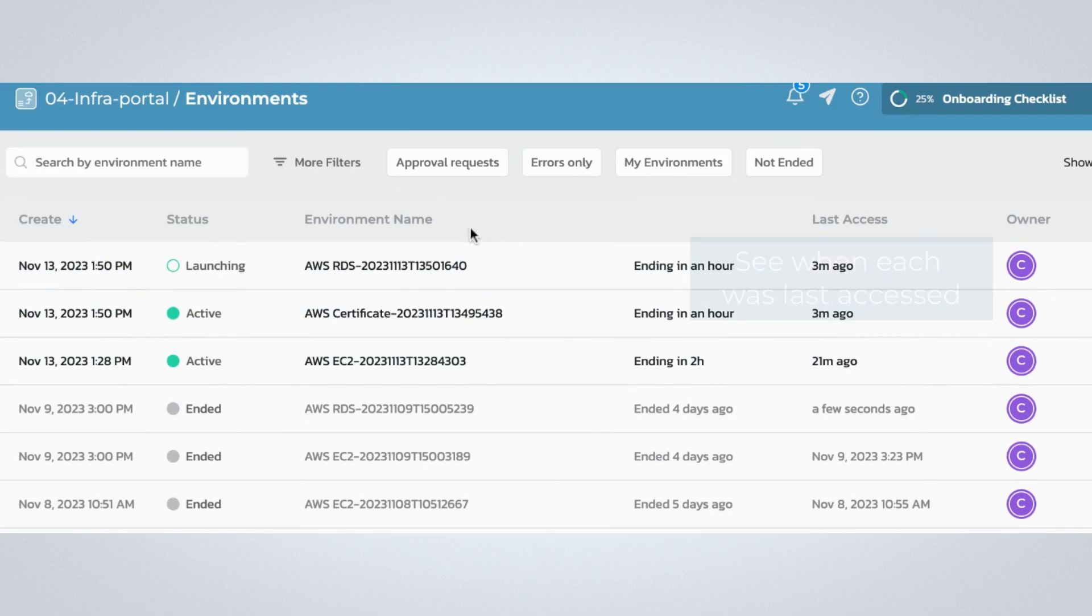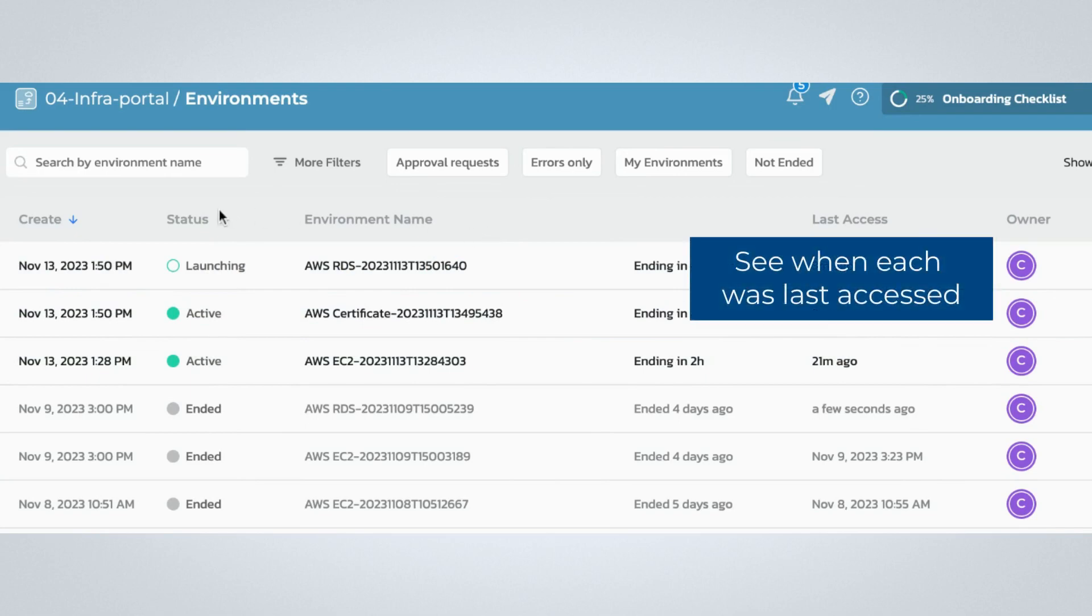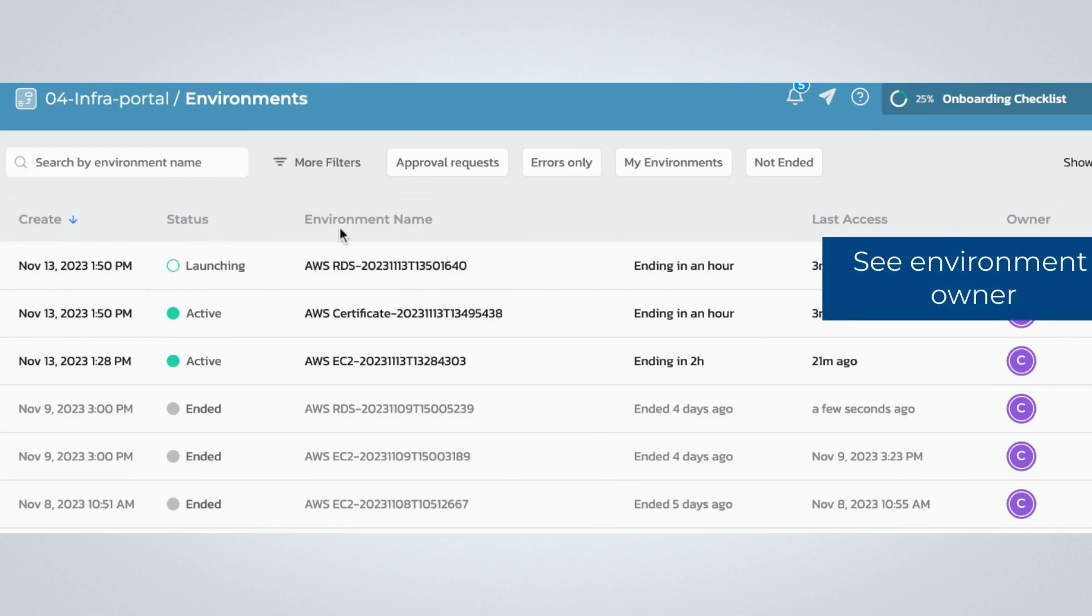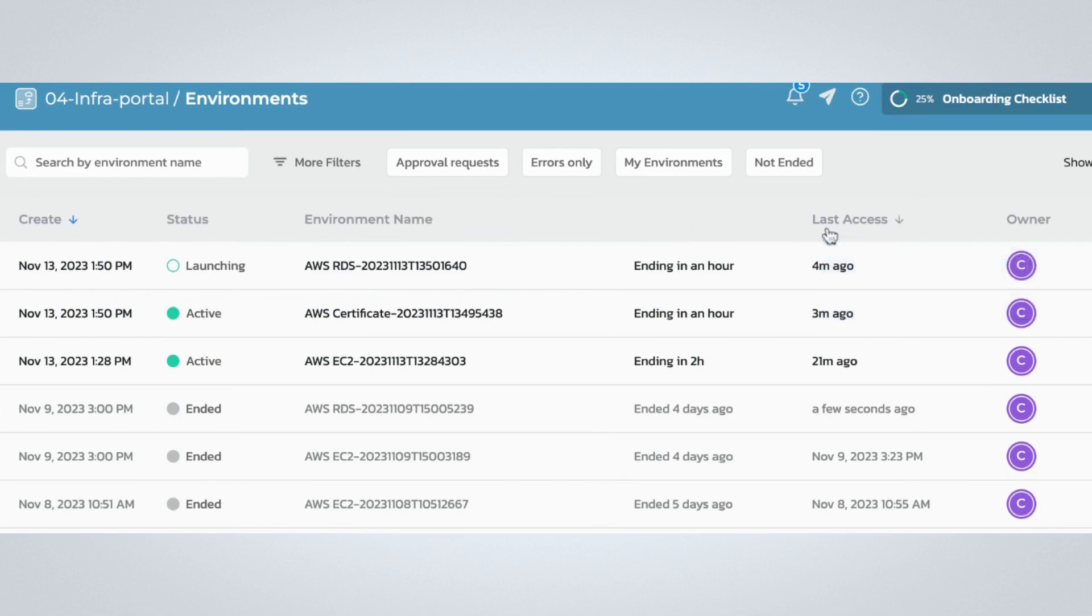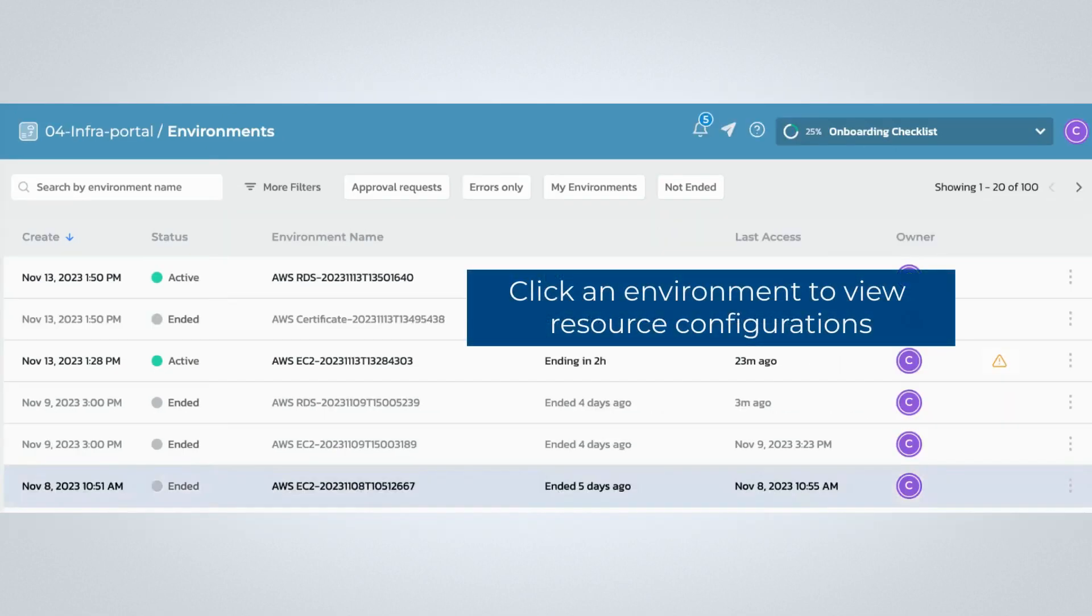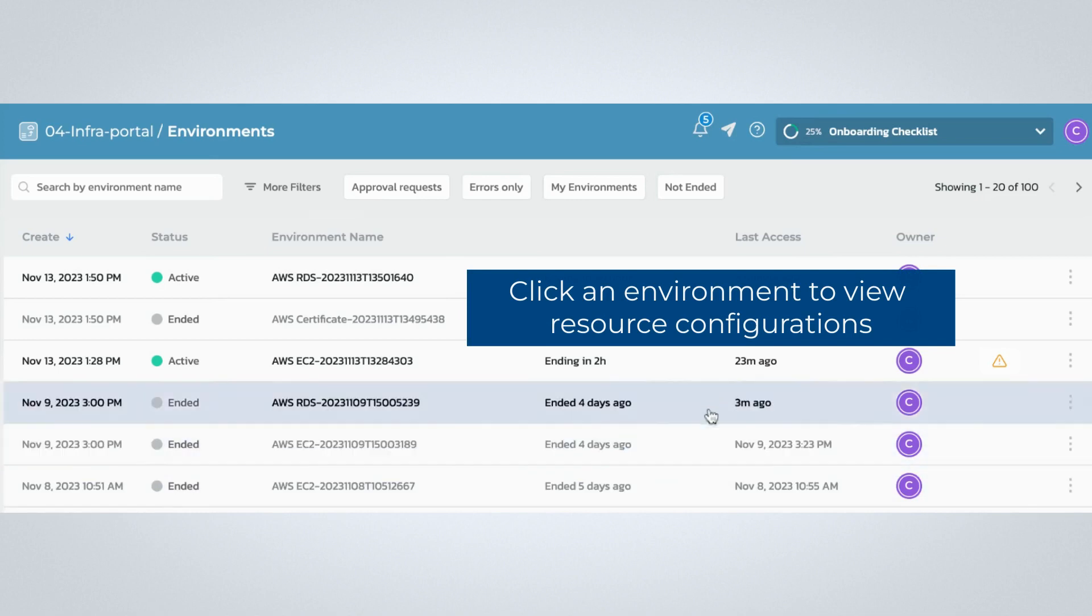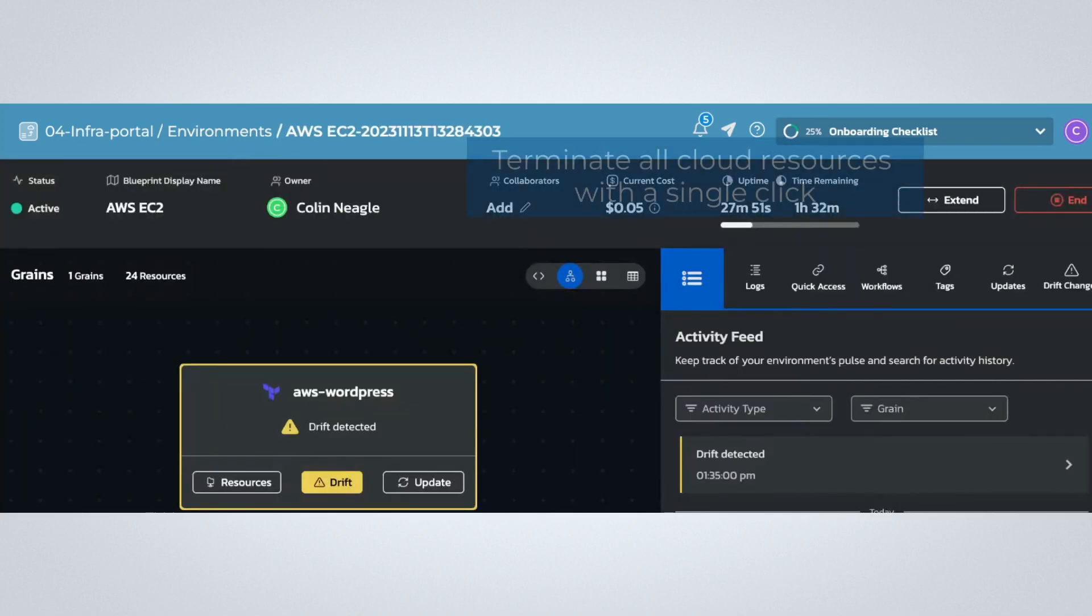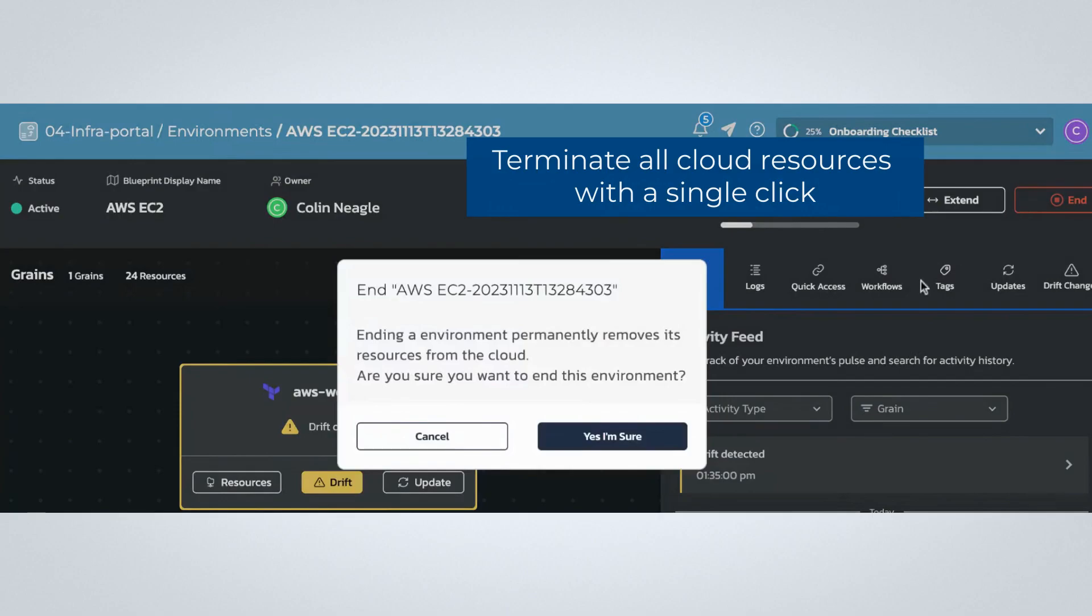This view shows all recent deployments and provides a view into the current status, the last time it was accessed, and the owner of each environment. If you find an environment running when it should not be, you can simply click into that environment and terminate it on demand.